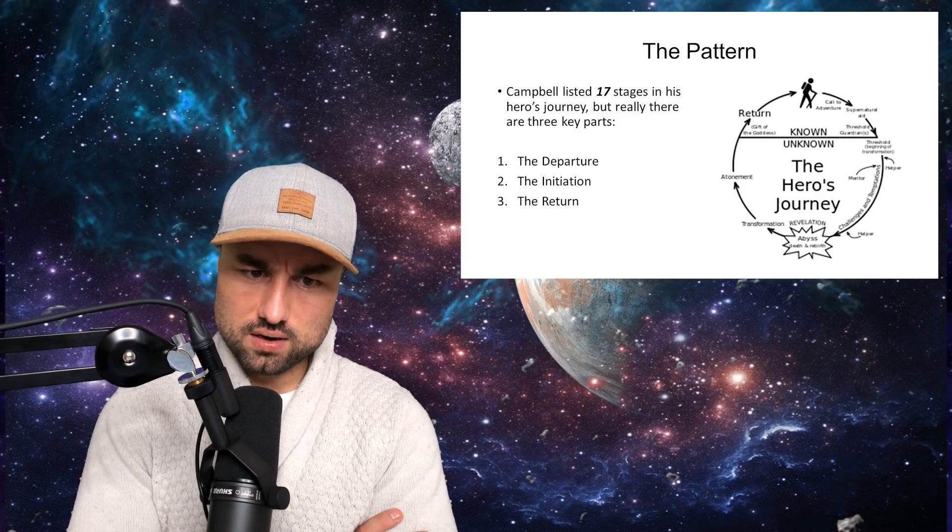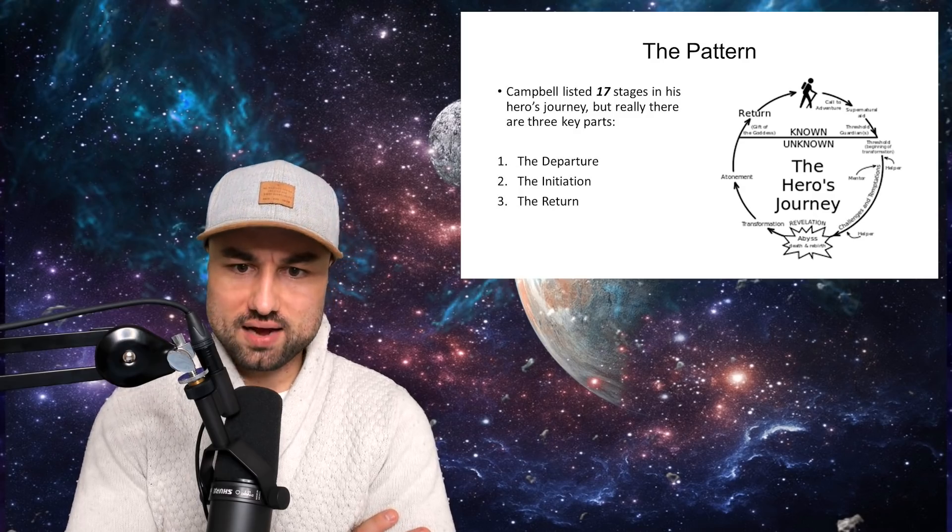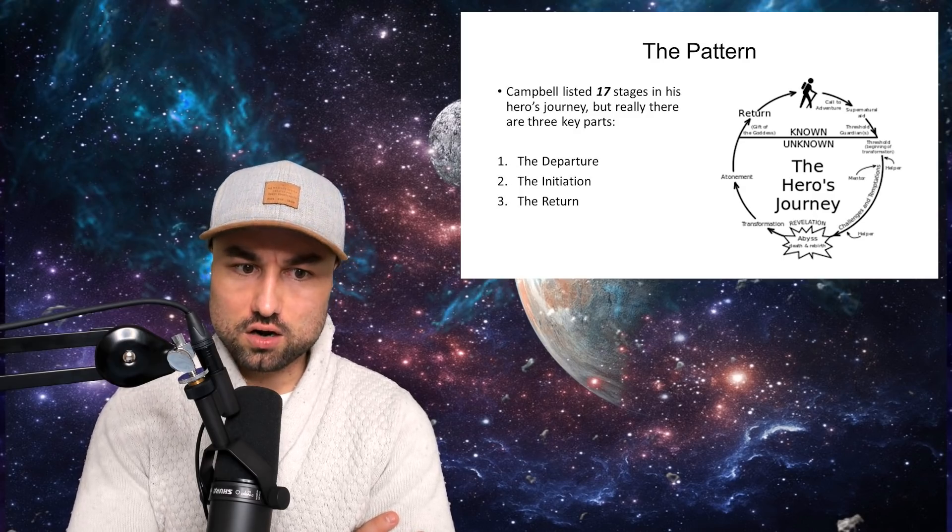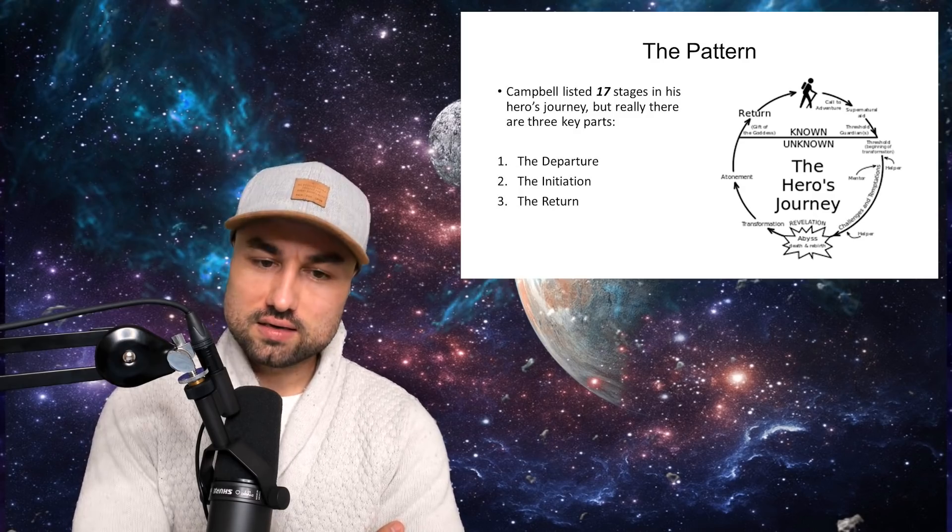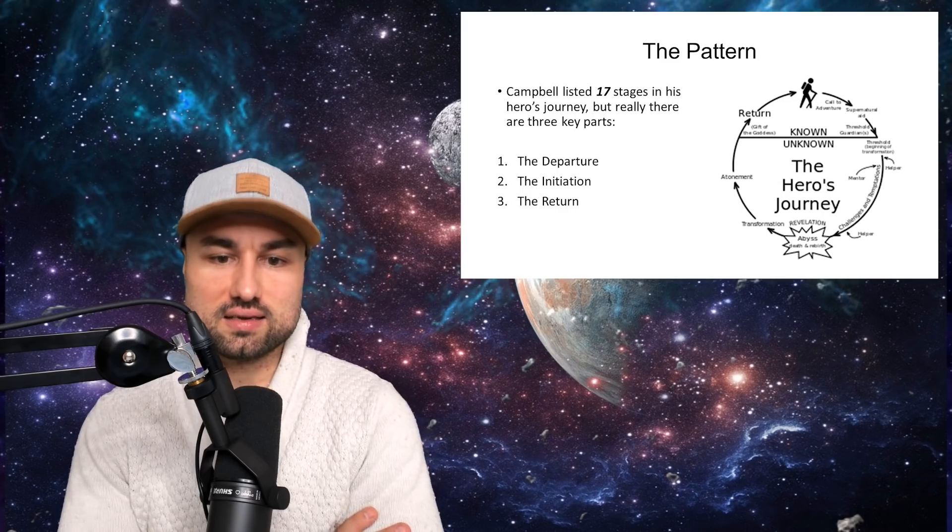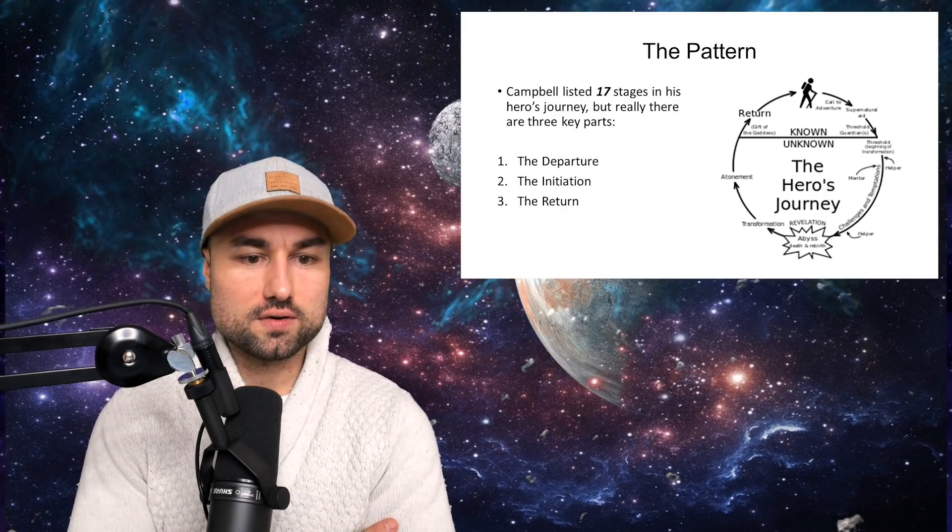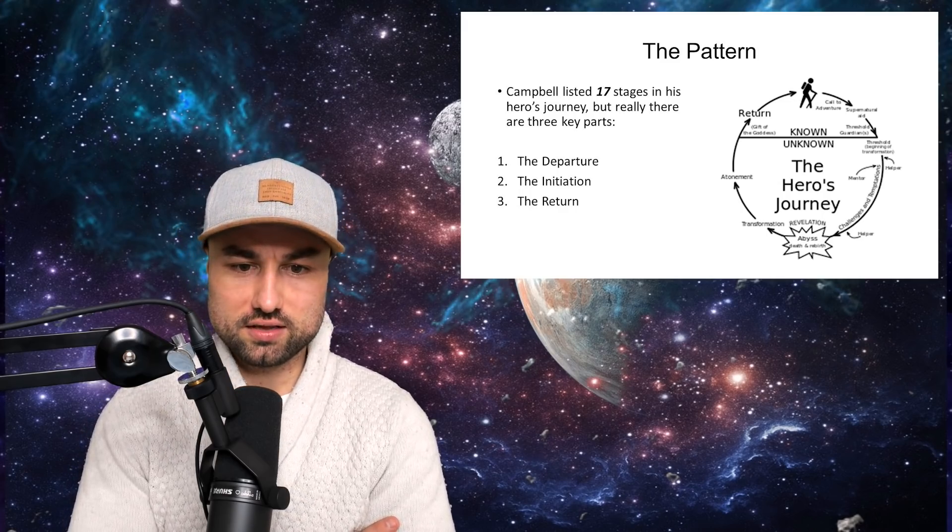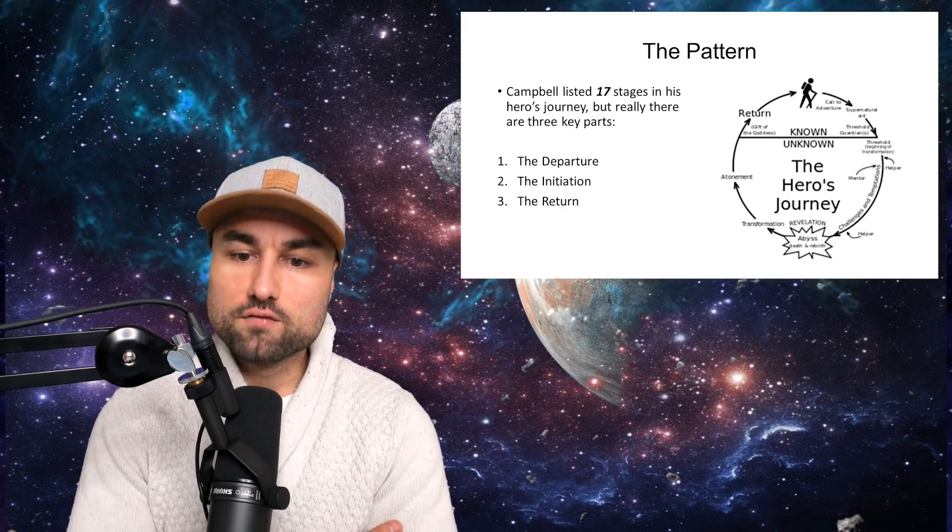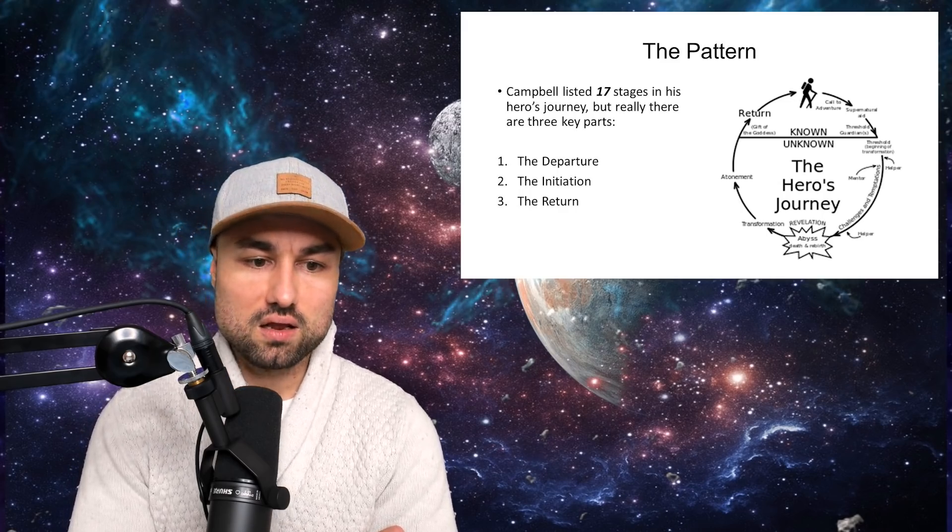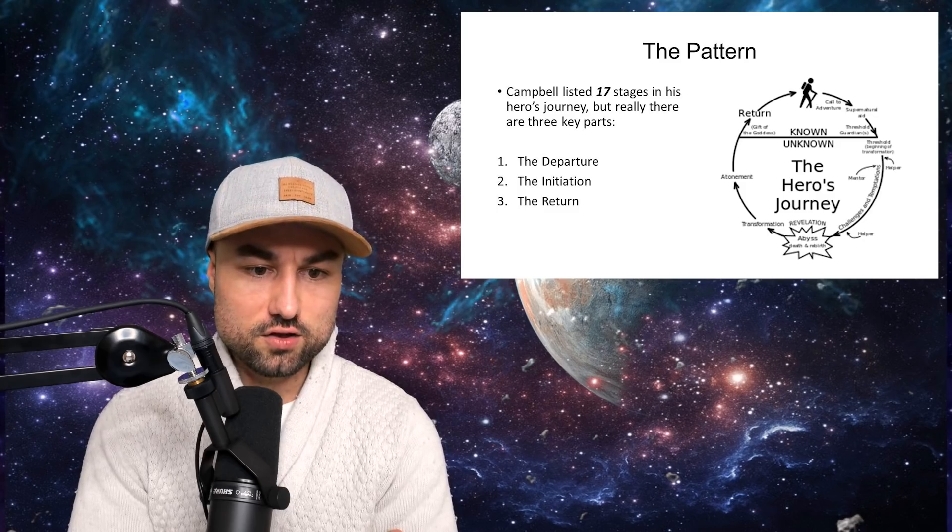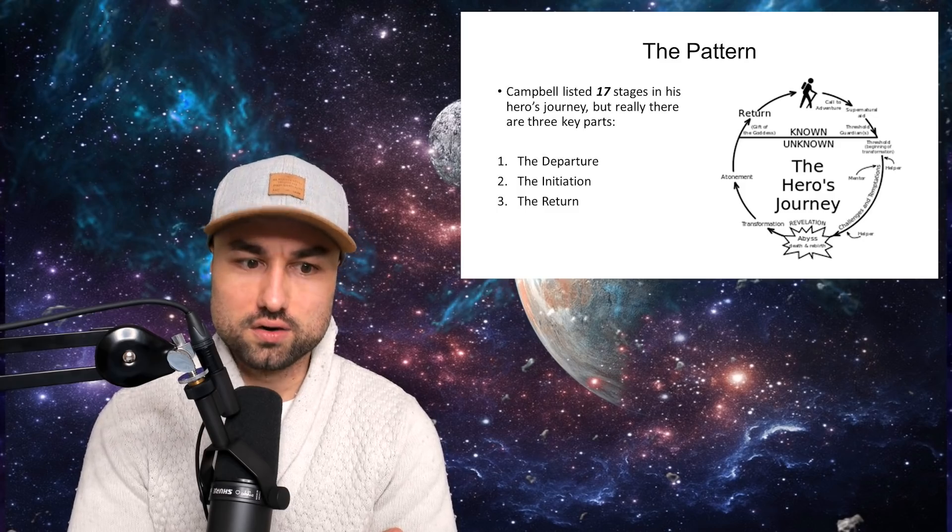Campbell writes this of the stage in The Hero with a Thousand Faces: The first step of the mythological journey, which we have designated the call to adventure, signifies that destiny has summoned the hero and transferred his spiritual center of gravity from within the pale of his society to a zone unknown.